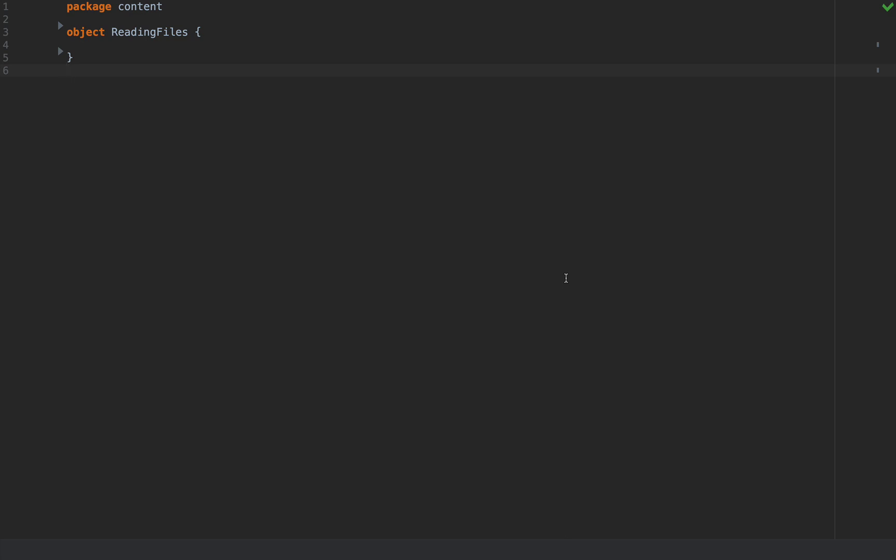This is for Scala programmers of all levels and is concerned with reading text files. We'll deal with binary files in another video. Assume that you have a file path and you want to read some text data from it.